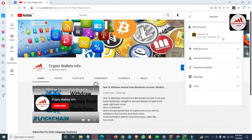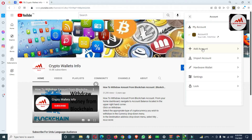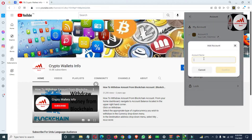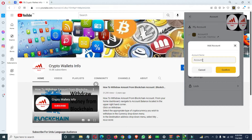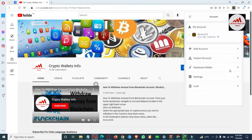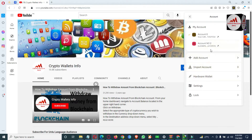If you need to create multiple accounts, just use the information I'm going to tell you. You can see here — just simply click on 'Add Account,' and then write any name. This is optional. For example, I'm going to write 'Account Number Two.' Simply click on Confirm. Now you can see I have created one more account.